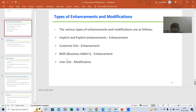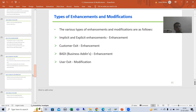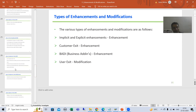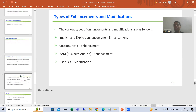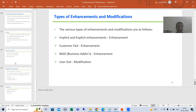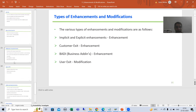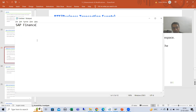The first three are enhancements and the last one is modification. We have one more enhancement technique — that is BTE — and it is dedicated to SAP FI module only, the SAP finance module.